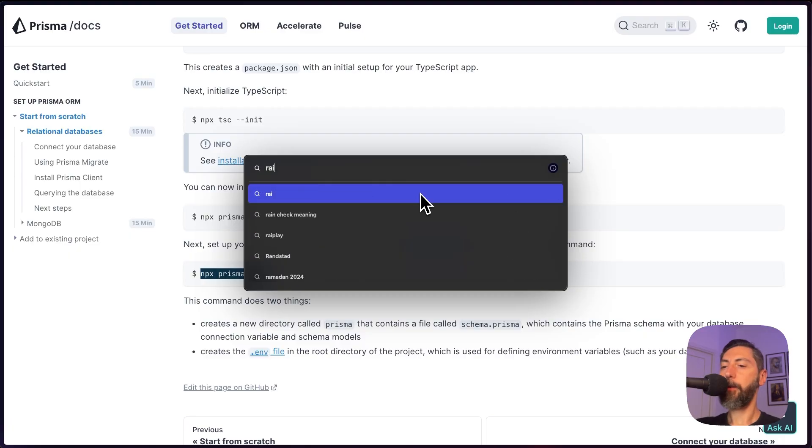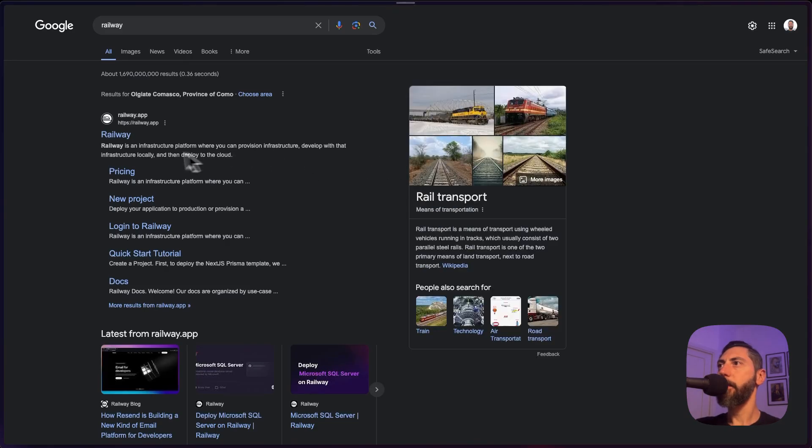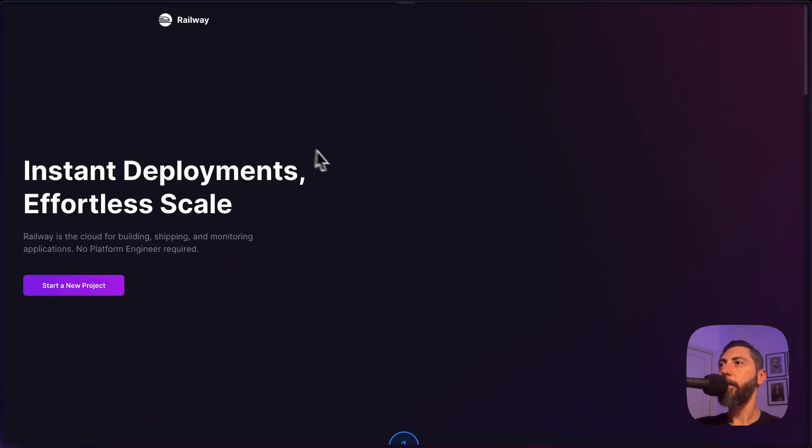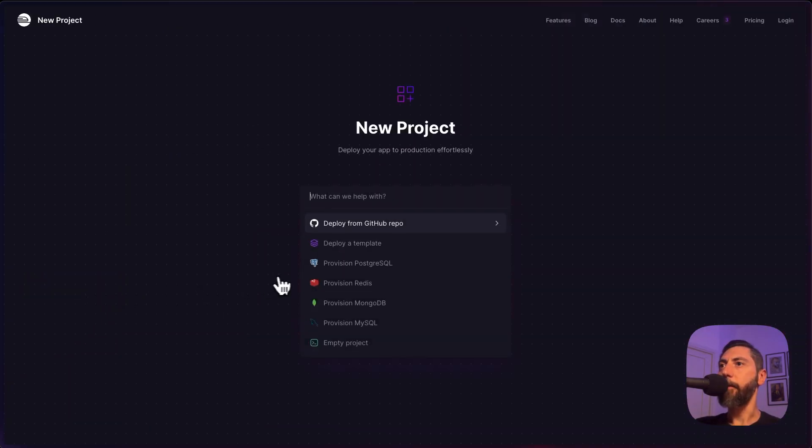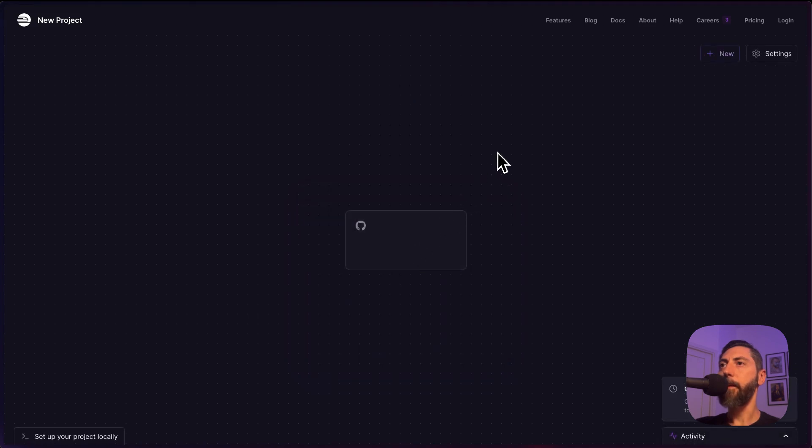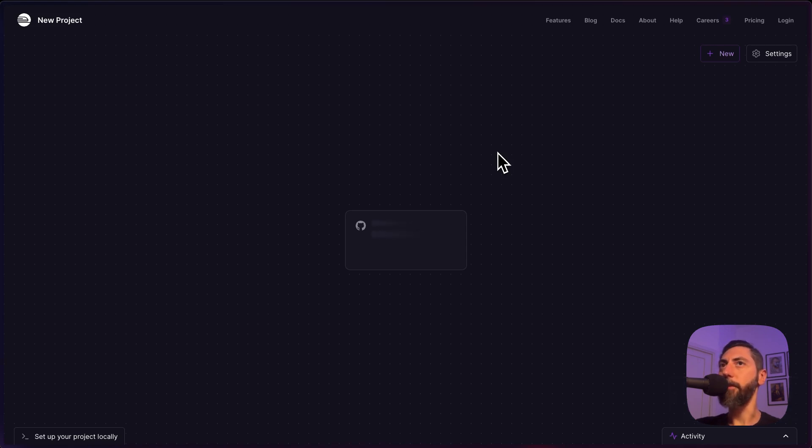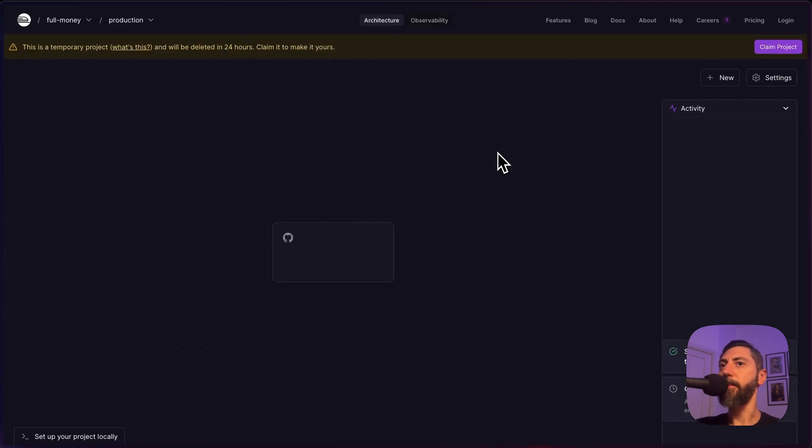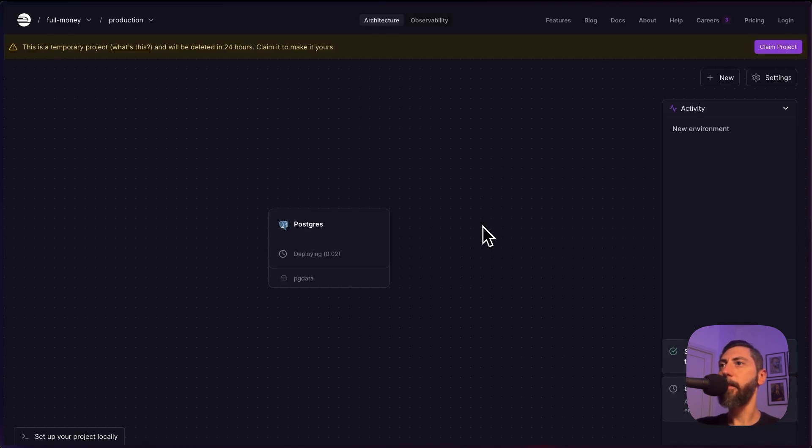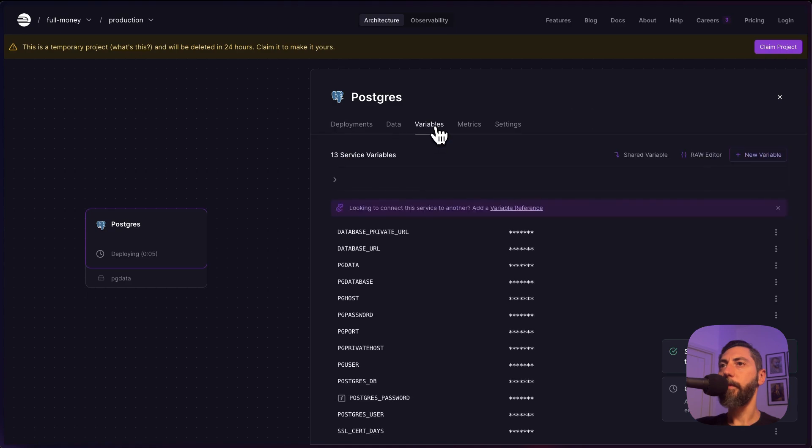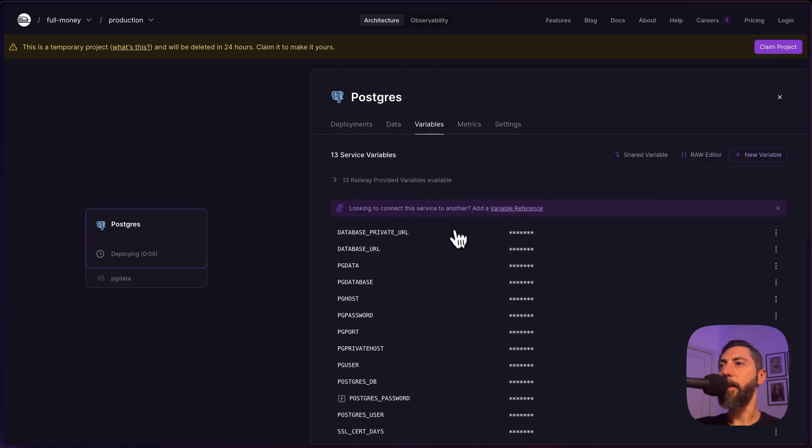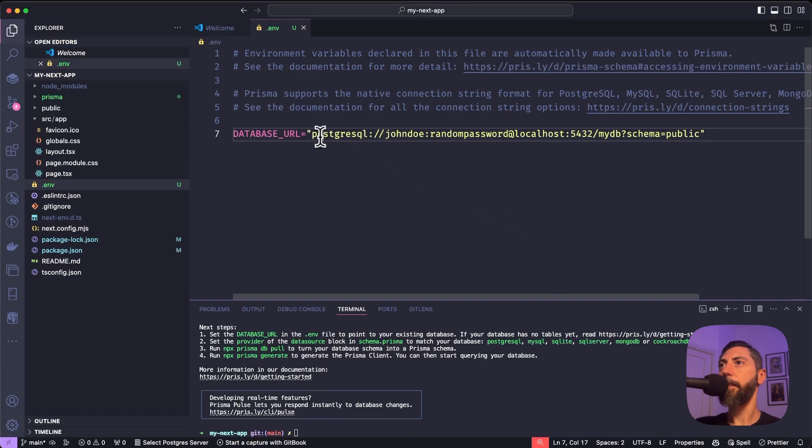For the purpose of this tutorial I will use Railway. Railway allows to spin up a disposable PostgreSQL database and after 24 hours it will be removed. So it's a temporary database. Don't use it for your production things until you want to pay and make it persistent. In the variables I find the database URL and just copy it, paste it.